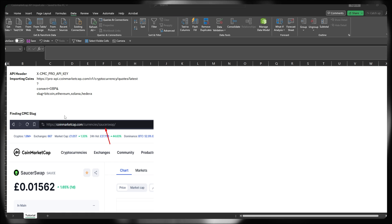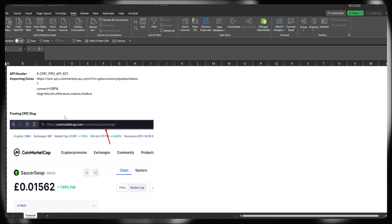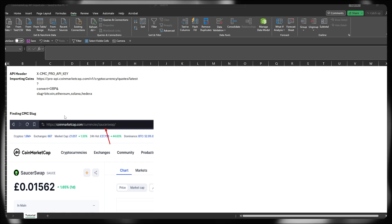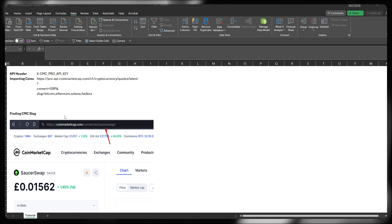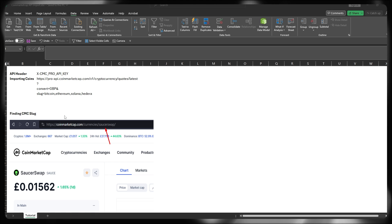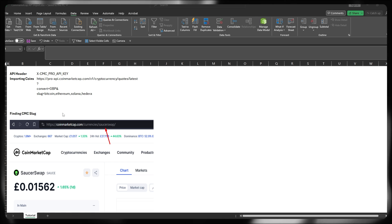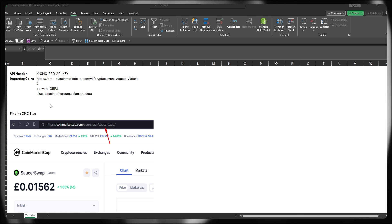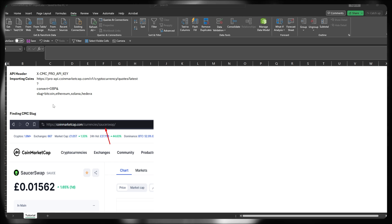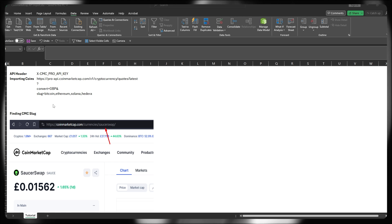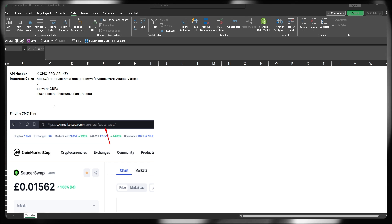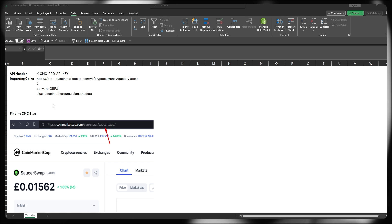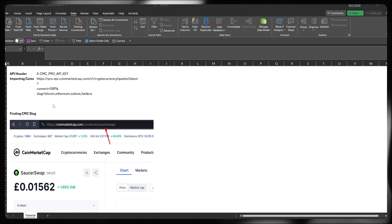But for some more obscure cryptocurrencies, the slug is different to that of the ticker that you typically see, or even the name. Occasionally, they're hyphenated. So you need to use this method to make sure you get your slugs right if you're receiving errors.